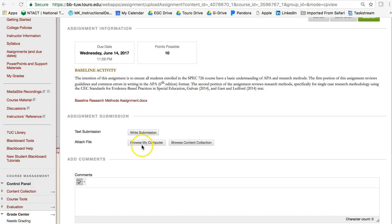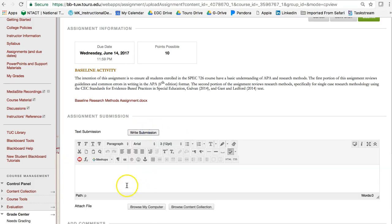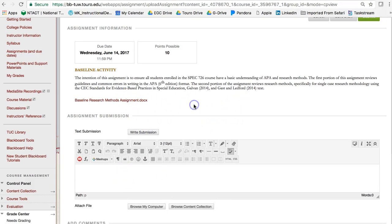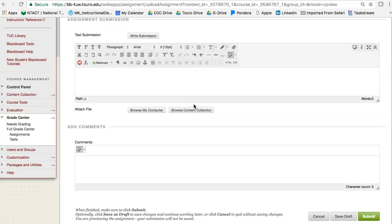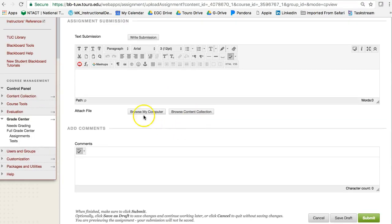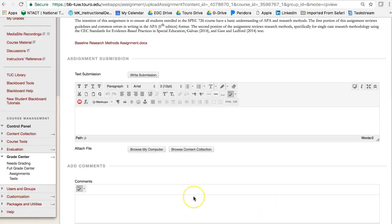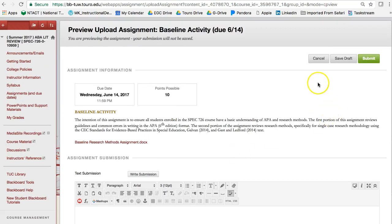And then you'll file save as, and then you can upload it. So you'll probably be browsing your computer to upload because rewriting the whole thing would be a lot. But if you did want to do that, then you would just click on write submission, and then write in here. But because it's such an incredibly long document, I would recommend saving it with your name, and then browsing your computer, and attaching that file.